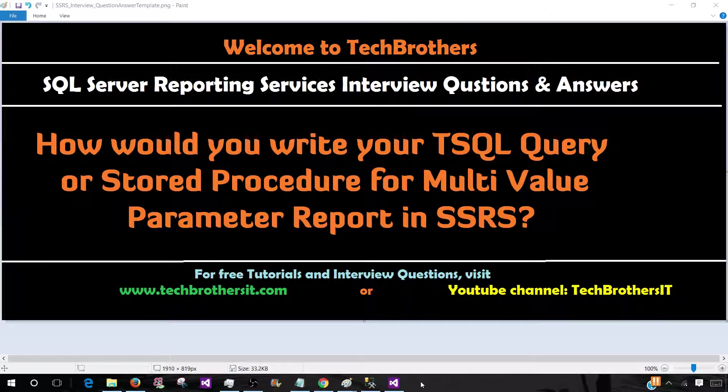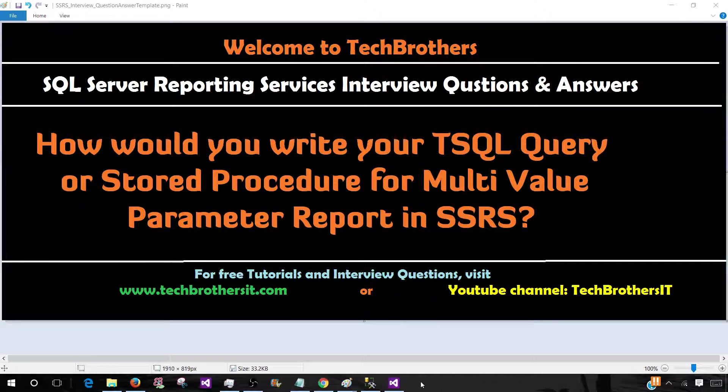Welcome to Tech Brothers with Amir. In this video we are going to learn the answer of this question: How would you write your T-SQL query or stored procedure for multi-value parameter in SSRS report?